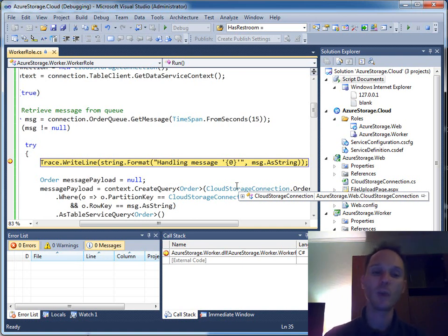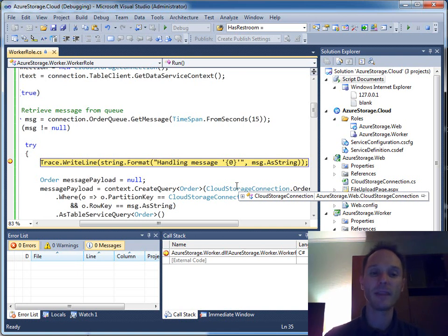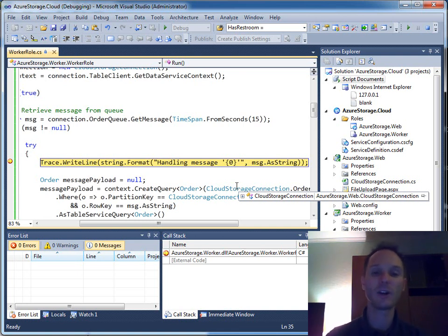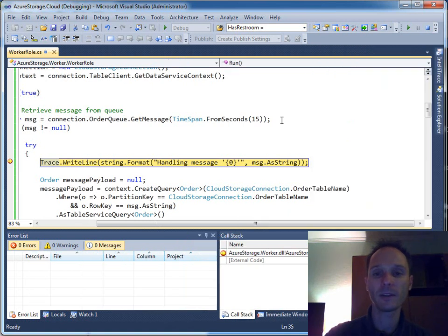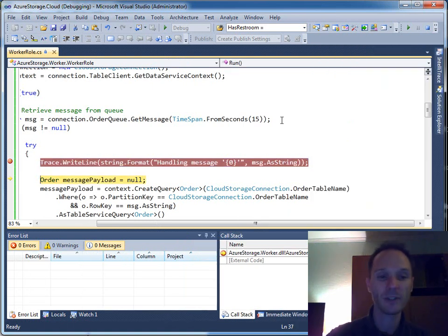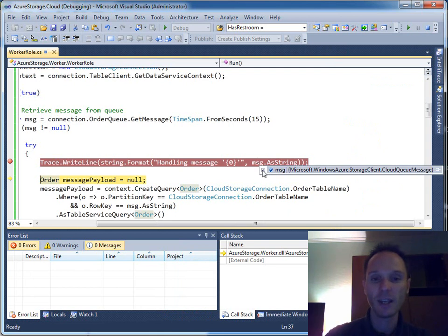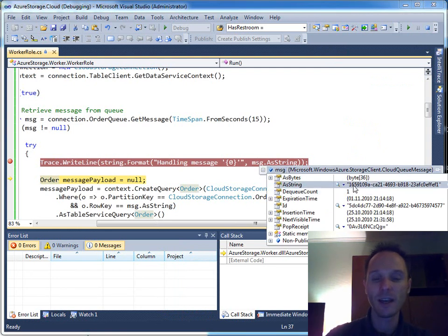Maybe you can remember a few minutes ago I already started the web role, and this web role has stored a lot of messages in our message queue and a lot of order payloads in our table store. Now the worker picks up this stuff. We can walk through the steps that the worker does. First thing: it gets the message — the message is the GUID.